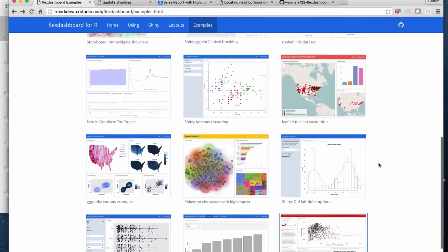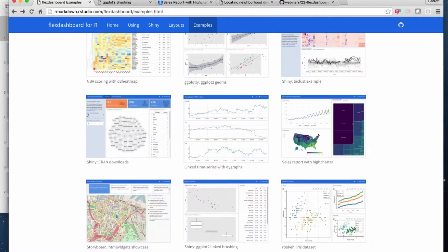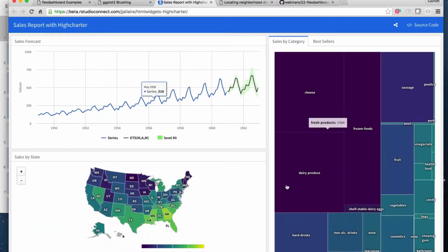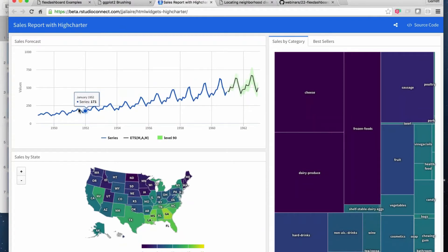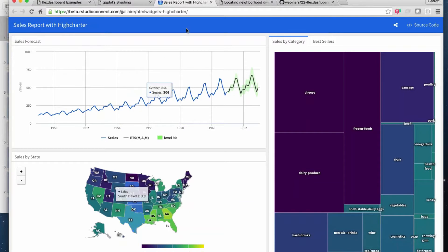But then there's also interactive things. For example, here's a Flex Dashboard and it has some HTML widgets based on Highcharter, which means you could hover over things and read off specific values. There's some lightweight interactivity going on here.